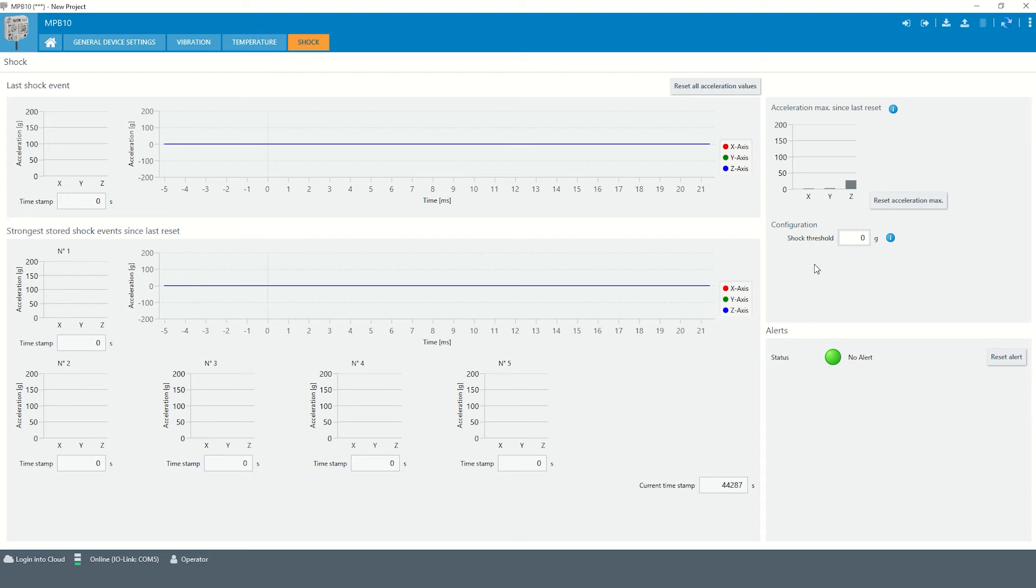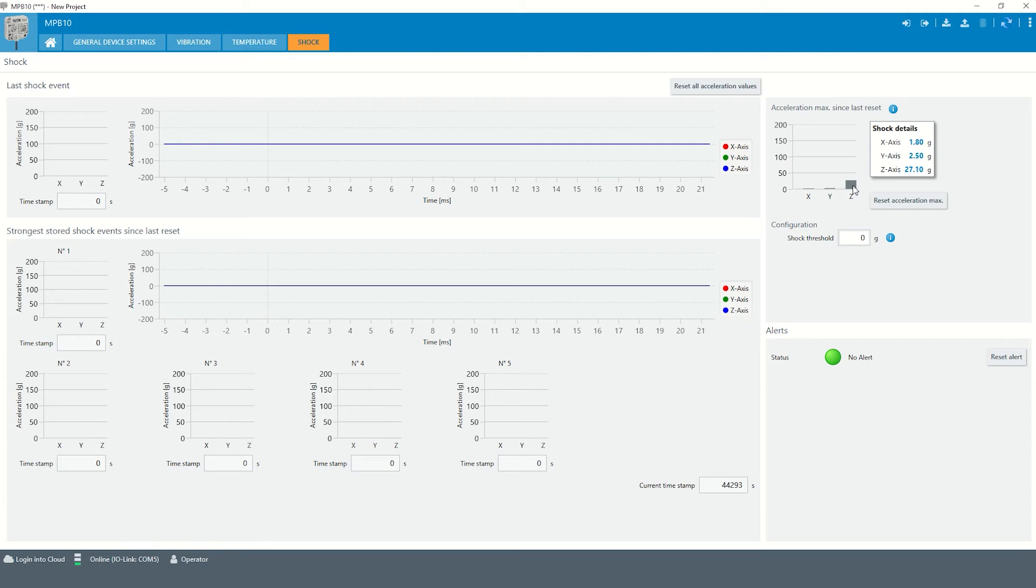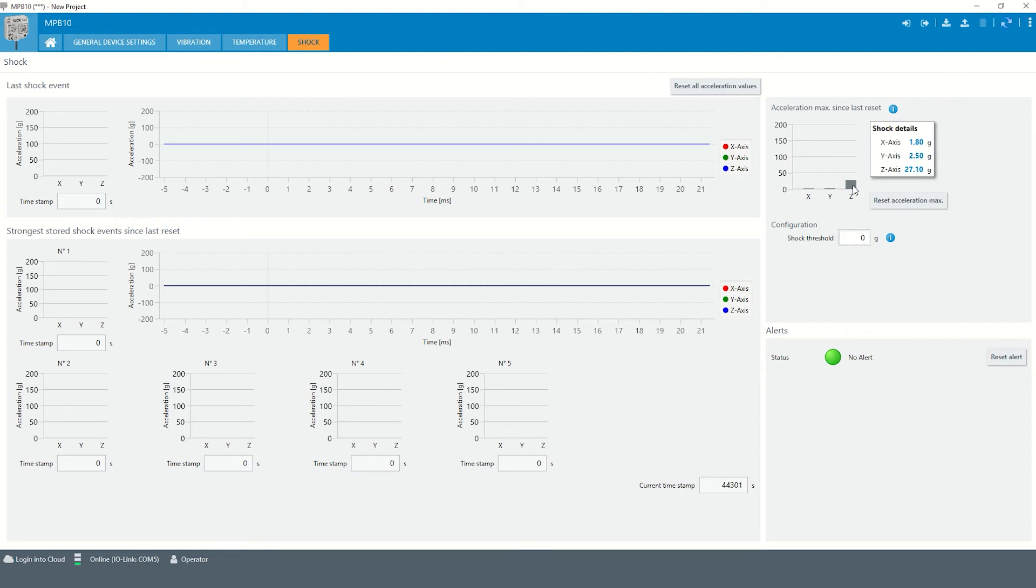The current maximum acceleration can then be read out. With this knowledge of the accelerations occurring during normal operation, a threshold value can be defined a little above.